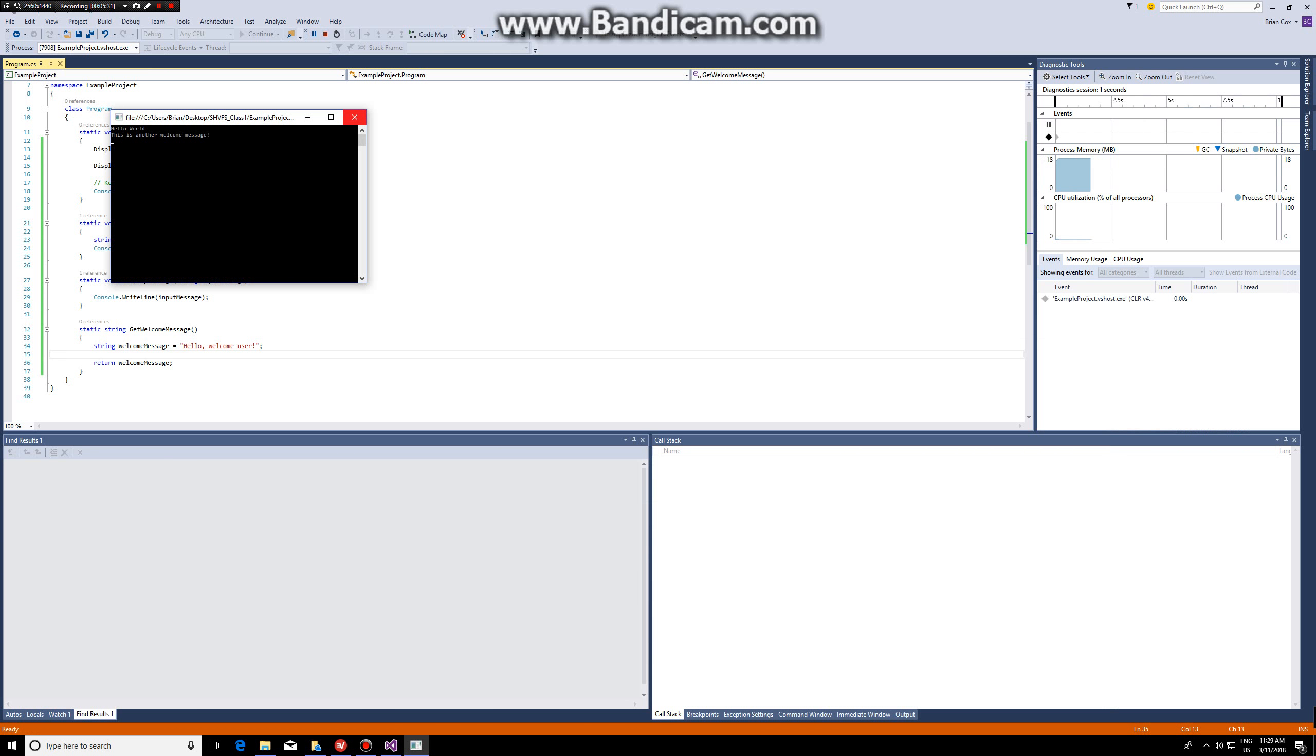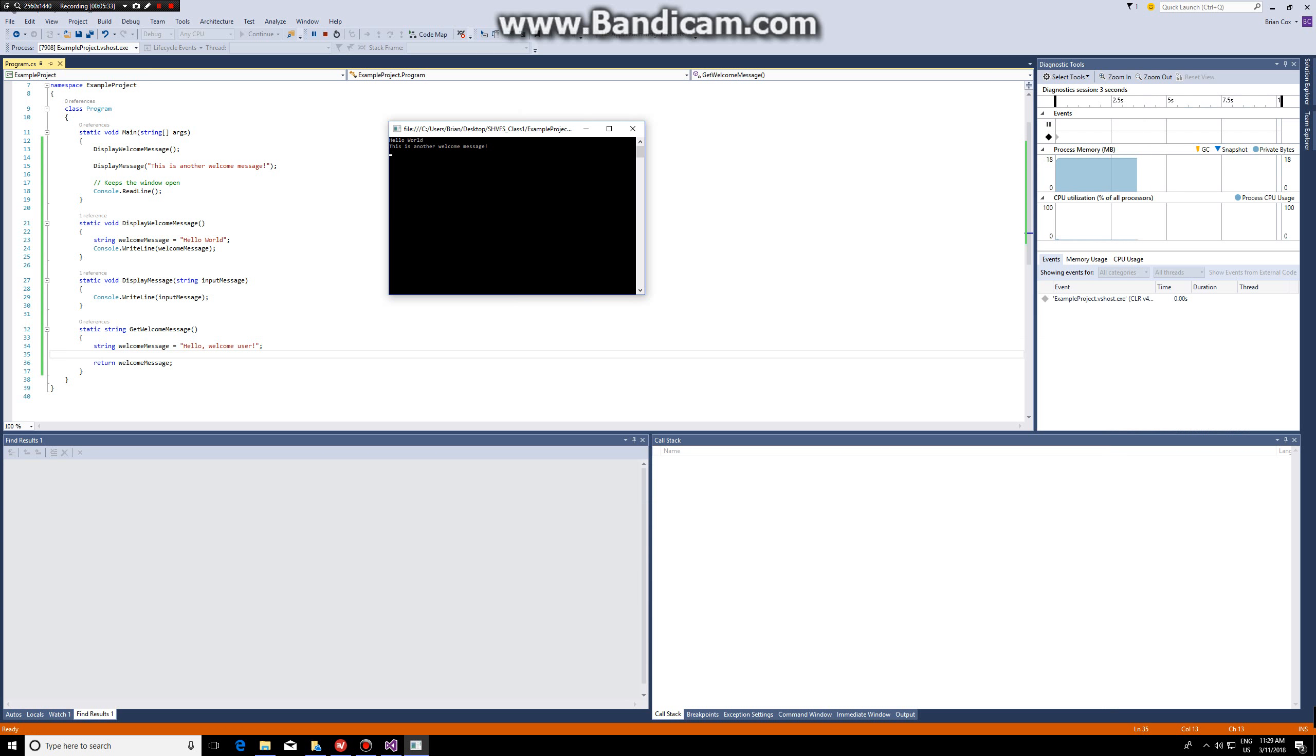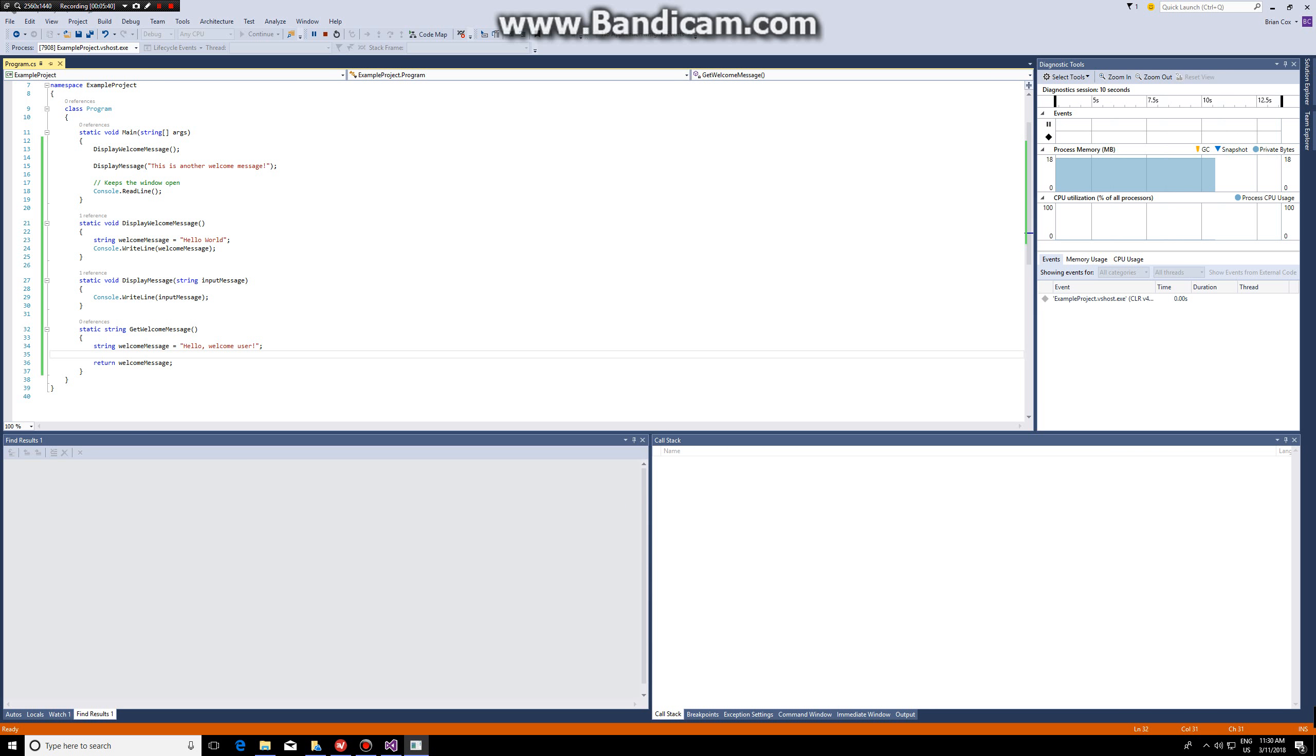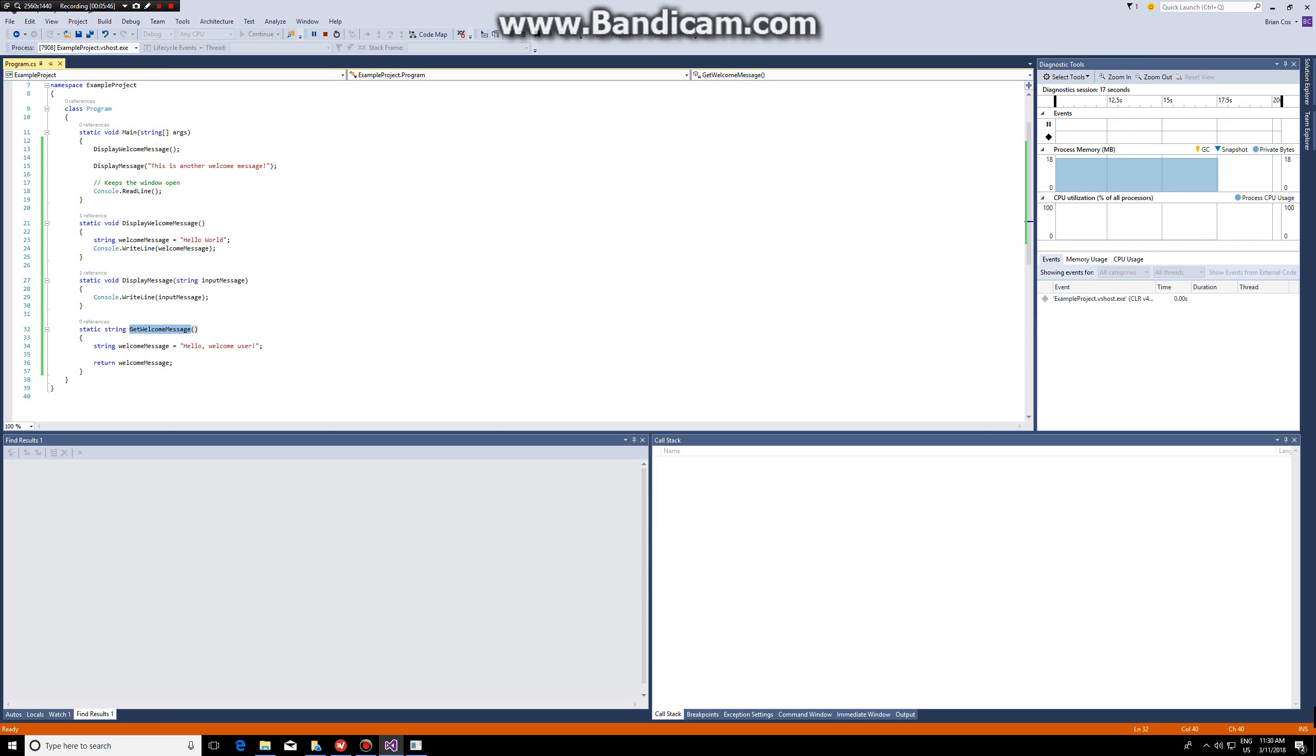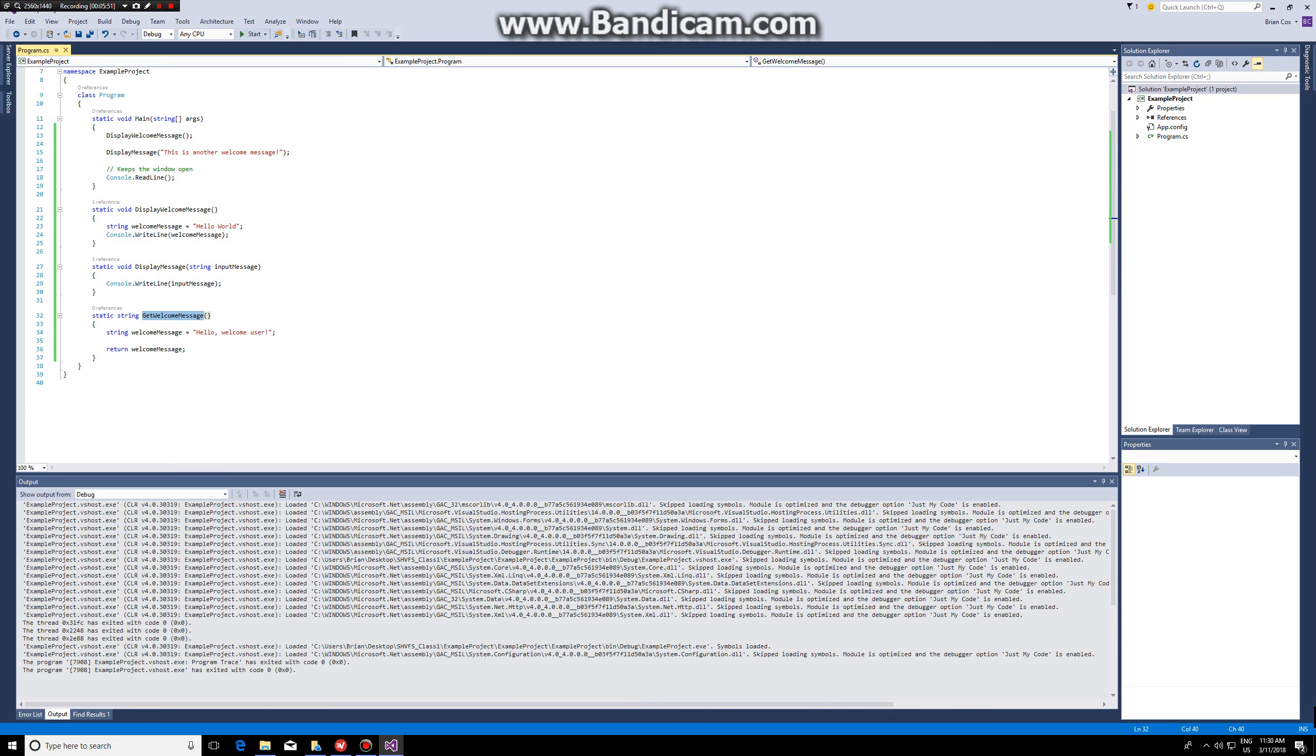This will compile fine and the reason why you don't see hello welcome user is because we're not calling this function in the main function. Only when we call this function in the main function will we be able to see this. Also note that this function isn't using console dot write line, so even if we call it it won't do anything.